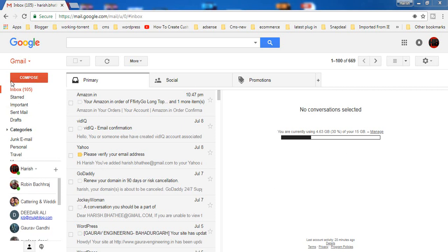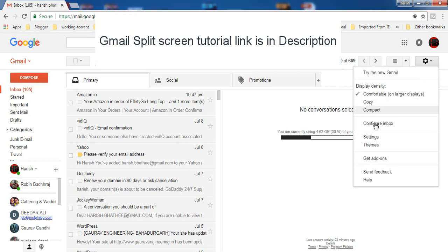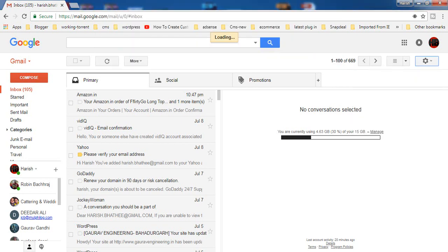For this, you have to login inside your Gmail account and then you have to click on this cog icon which is actually for settings, then go to settings.